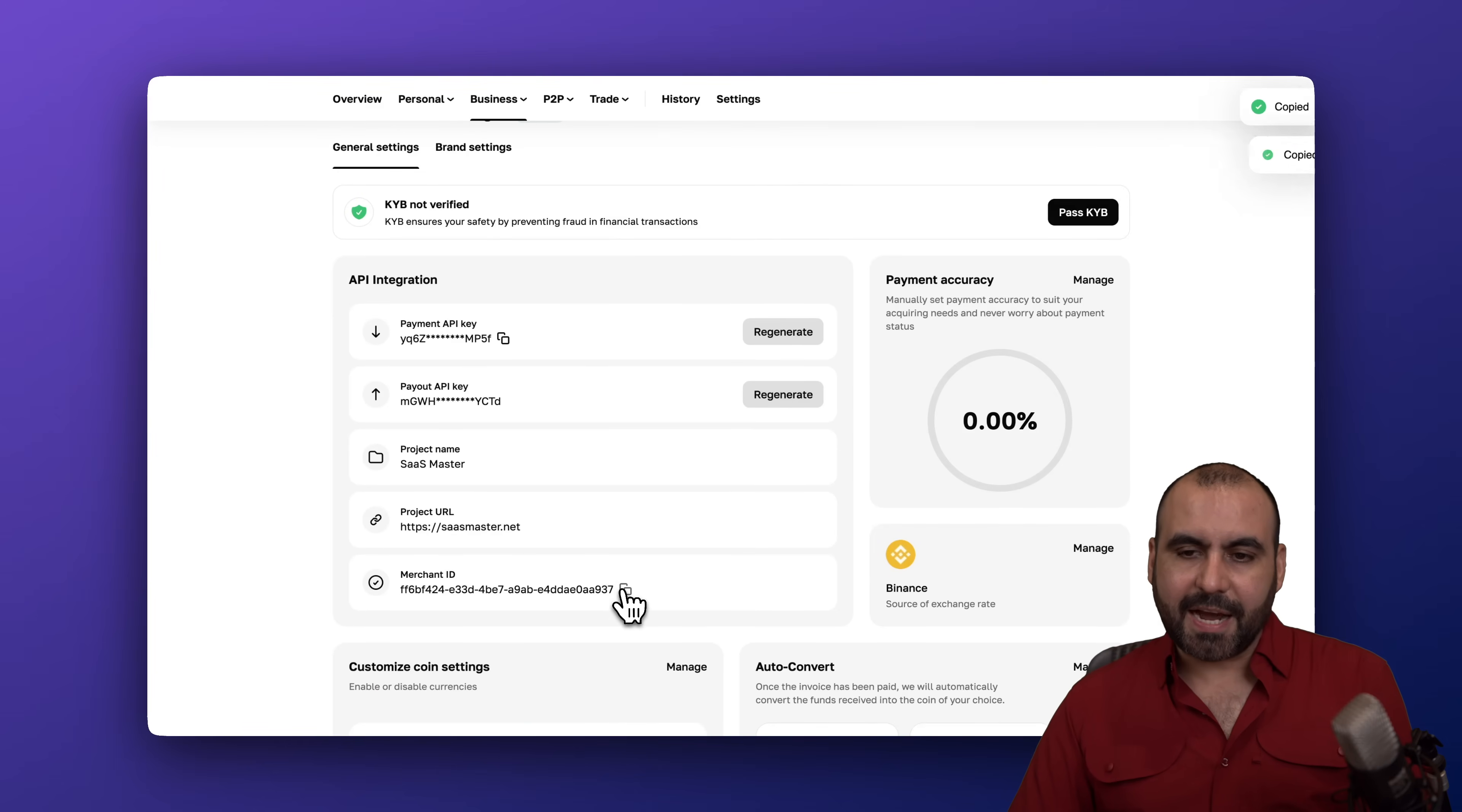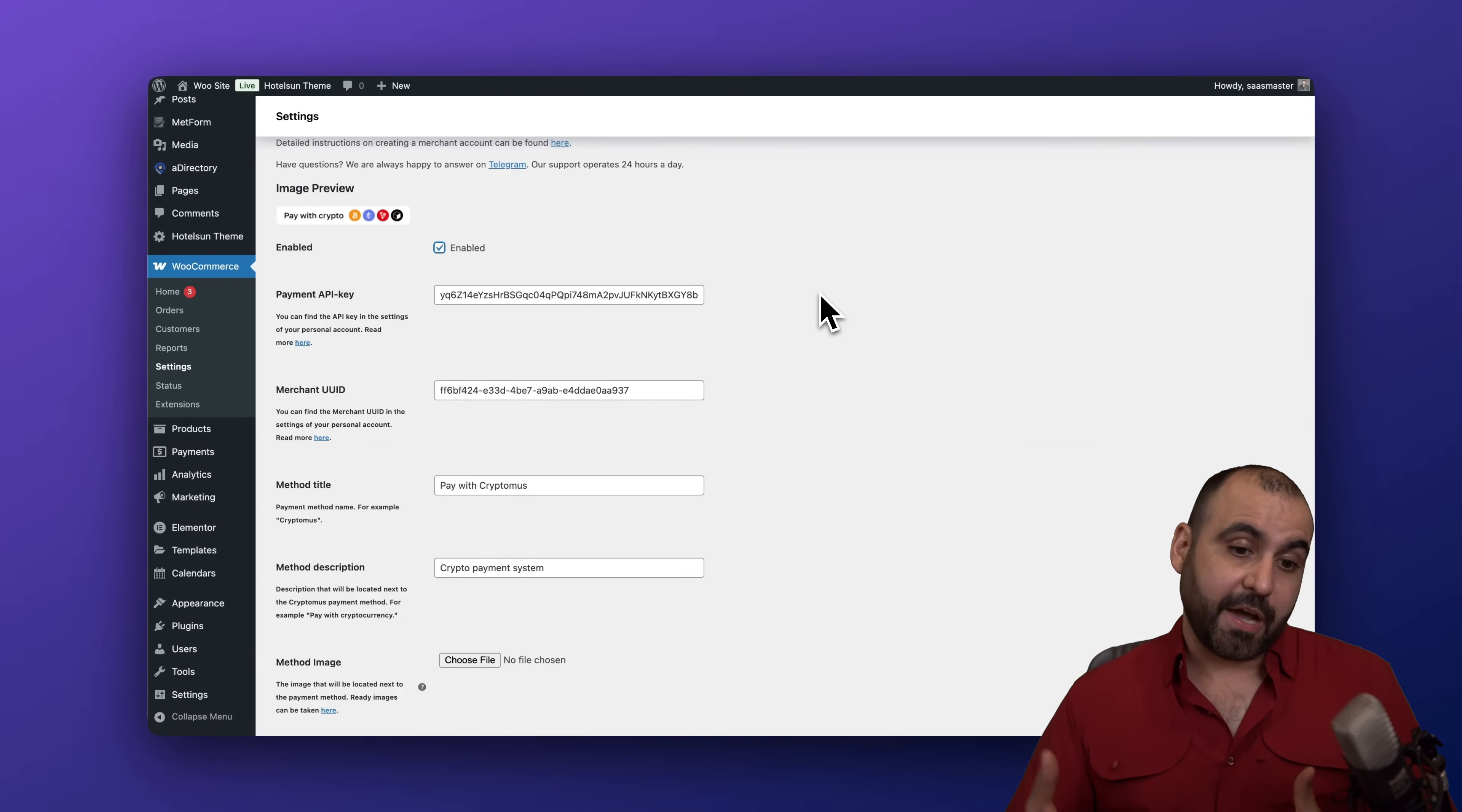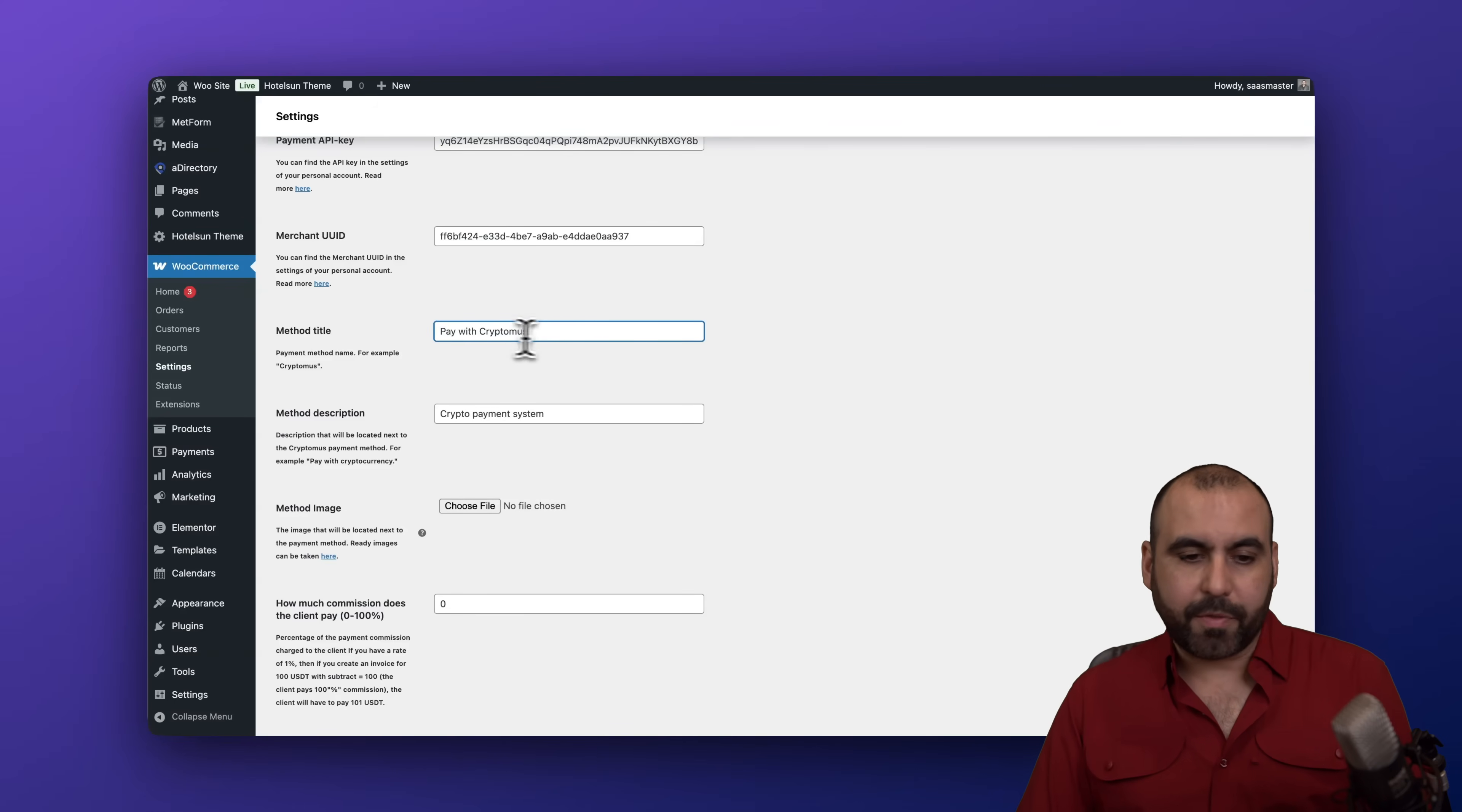We are going to enable. If you don't enable this you won't see the option when you go to the checkout, so don't forget to enable. Then we have the method title which is going to let your clients know the method for this. In this case pay with Cryptomus. You can customize this if you like. The method description, go ahead and customize this too.